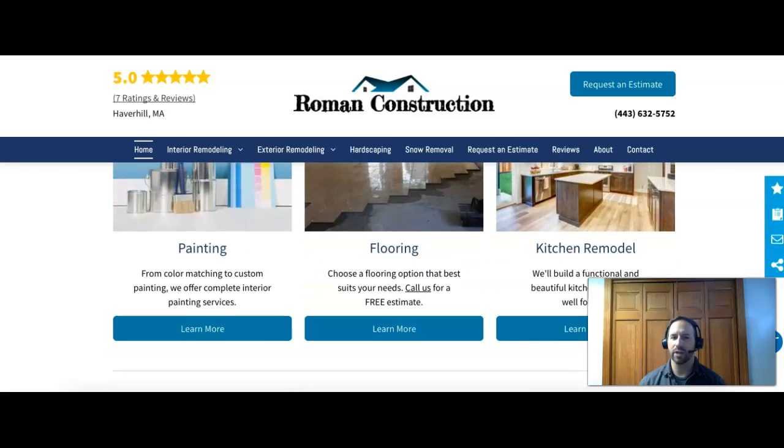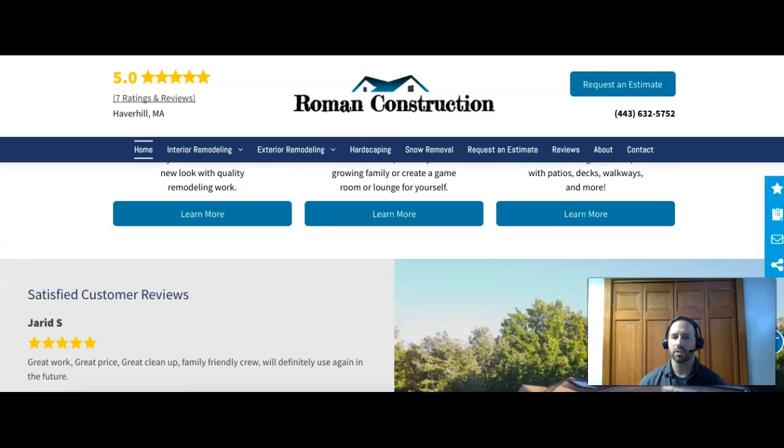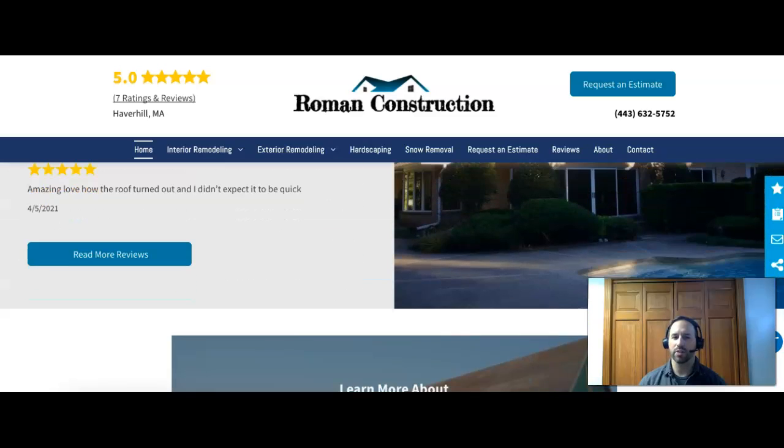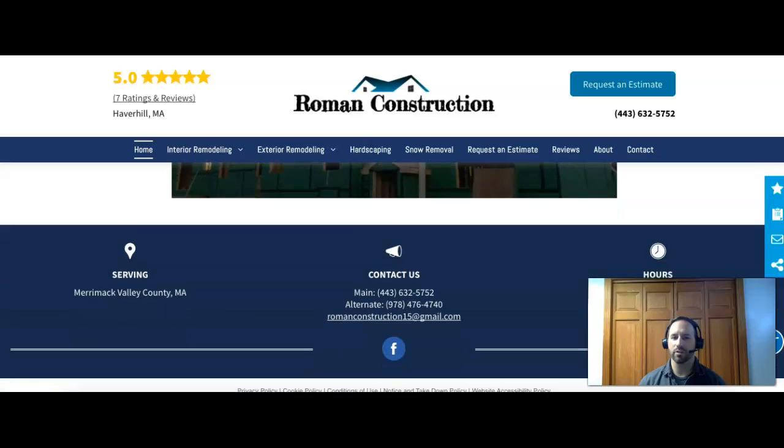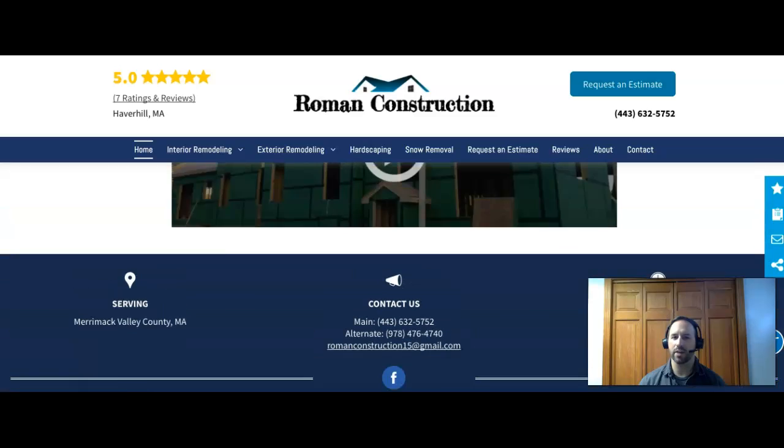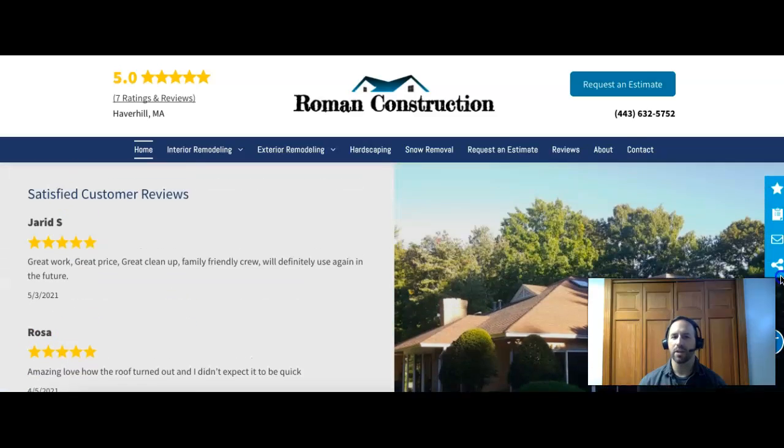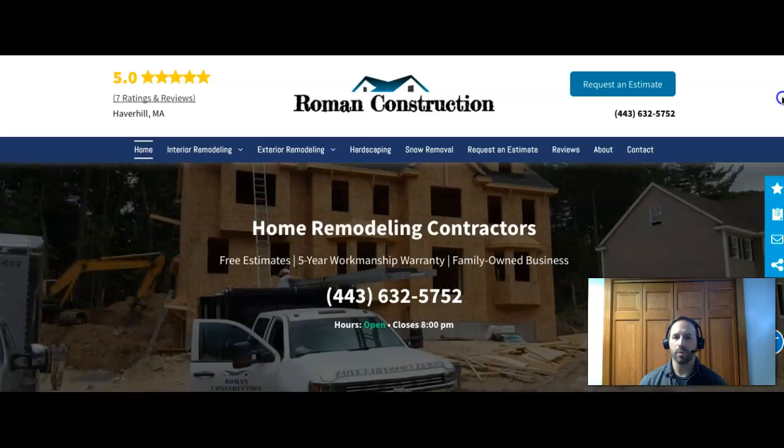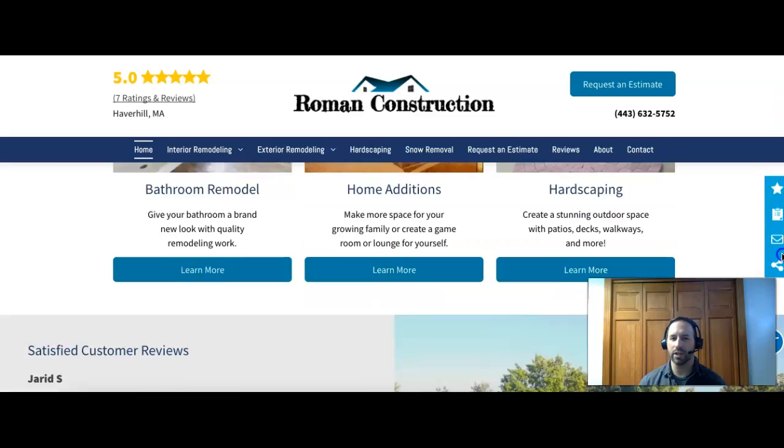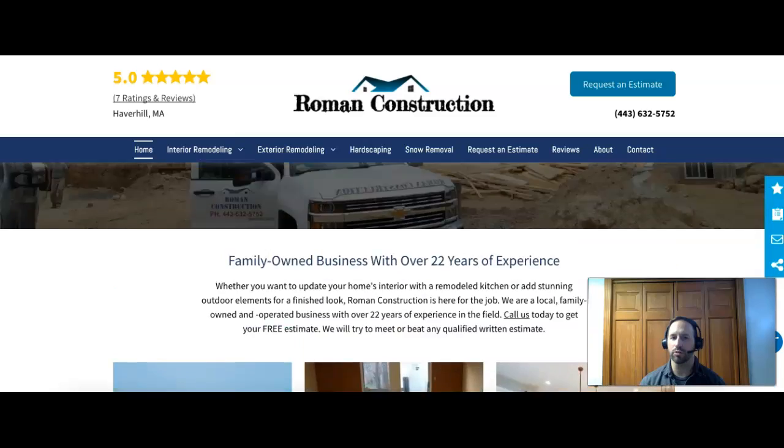You've got some of your customer reviews, a little video, and some contact information. So that's awesome. One thing I would recommend though, looking at your content, you probably have a couple hundred words of content on your home page.